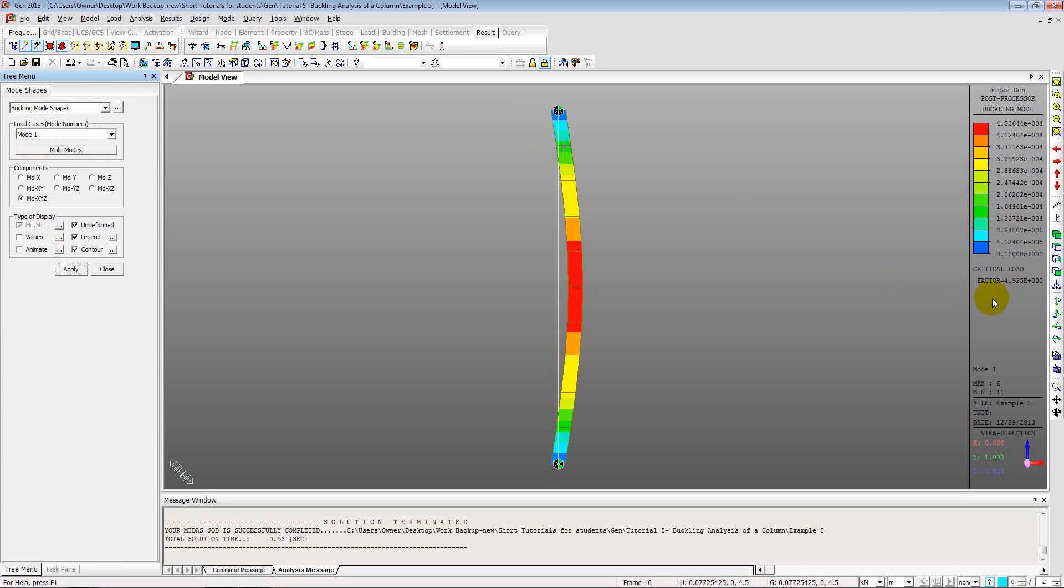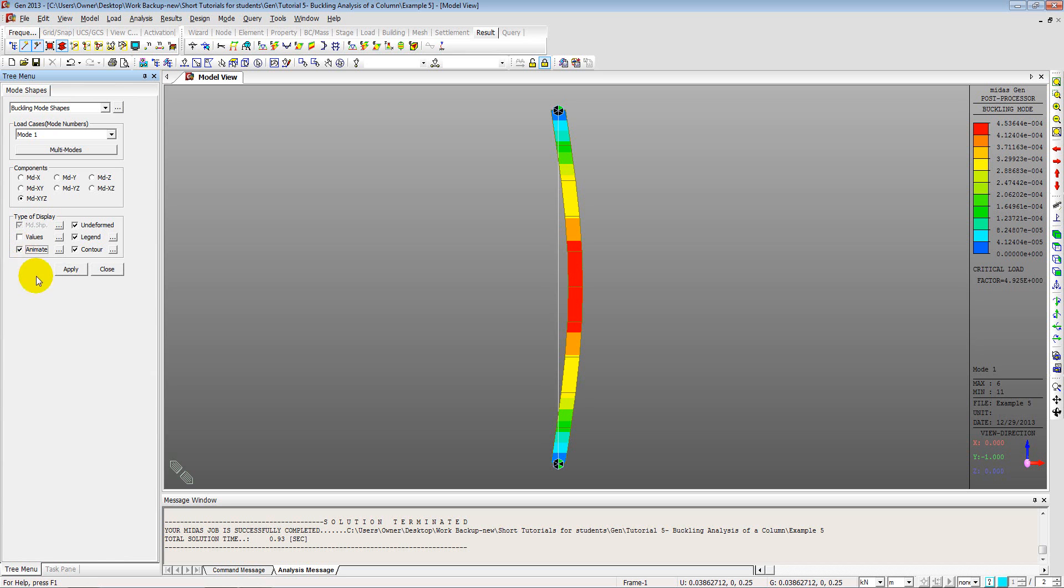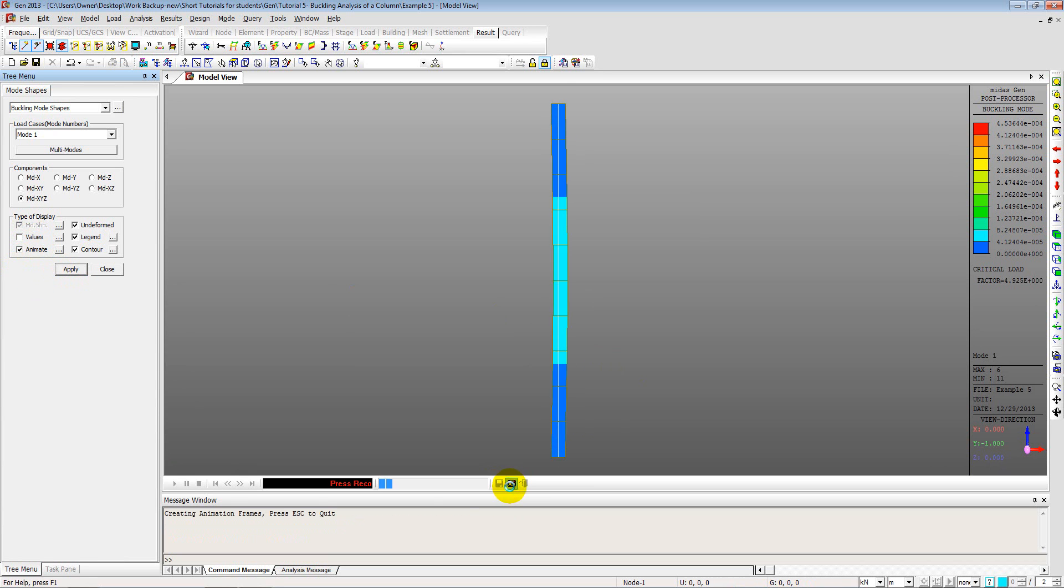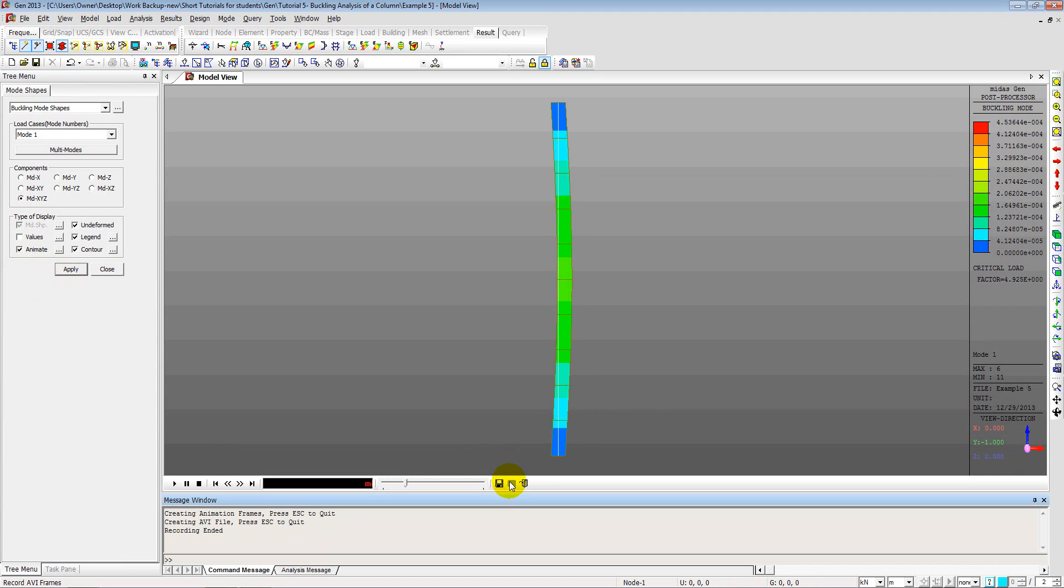Which is this one. This is the mode which will buckle first. This is the mode in which the column will buckle first. Which means 5 times the applied force or say 5000 kN is the force required to buckle the column. Now you can see this result in an animated format as well. If I animate this. Apply. And if I record this. So that's how the column will buckle.